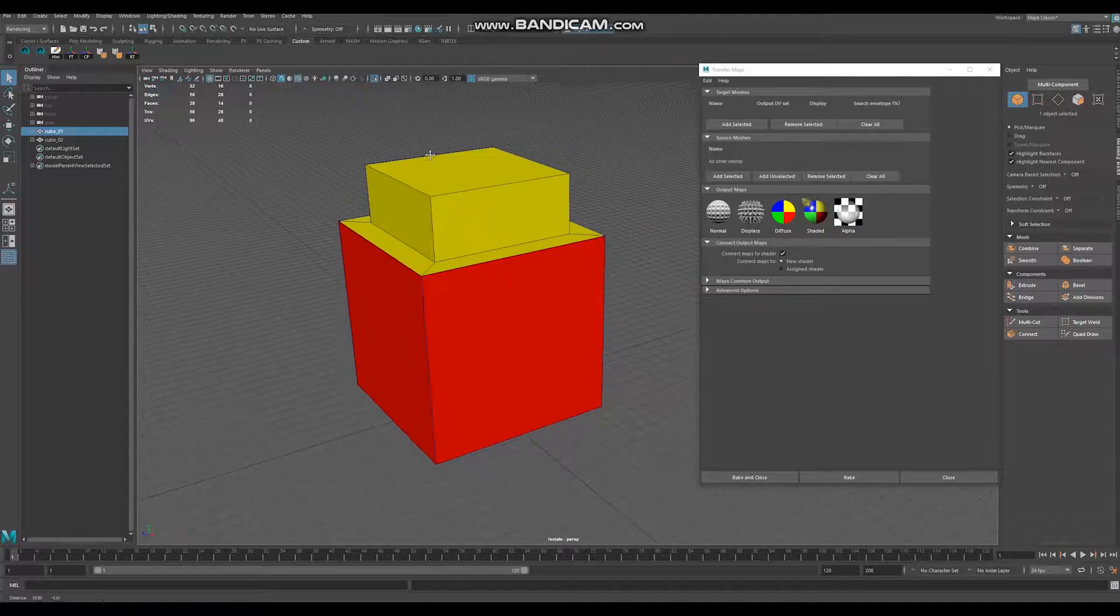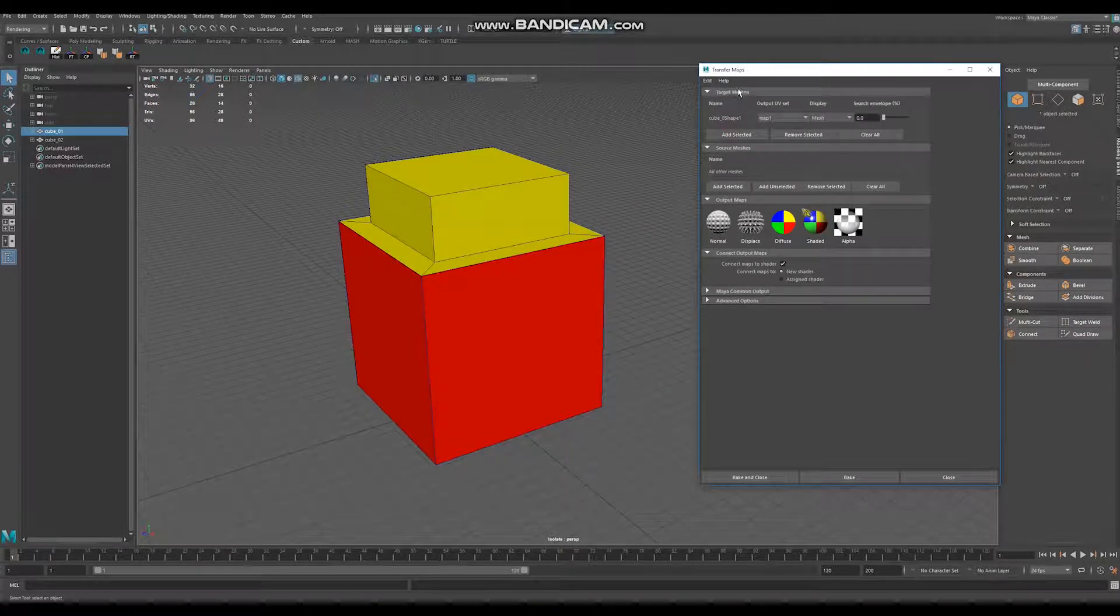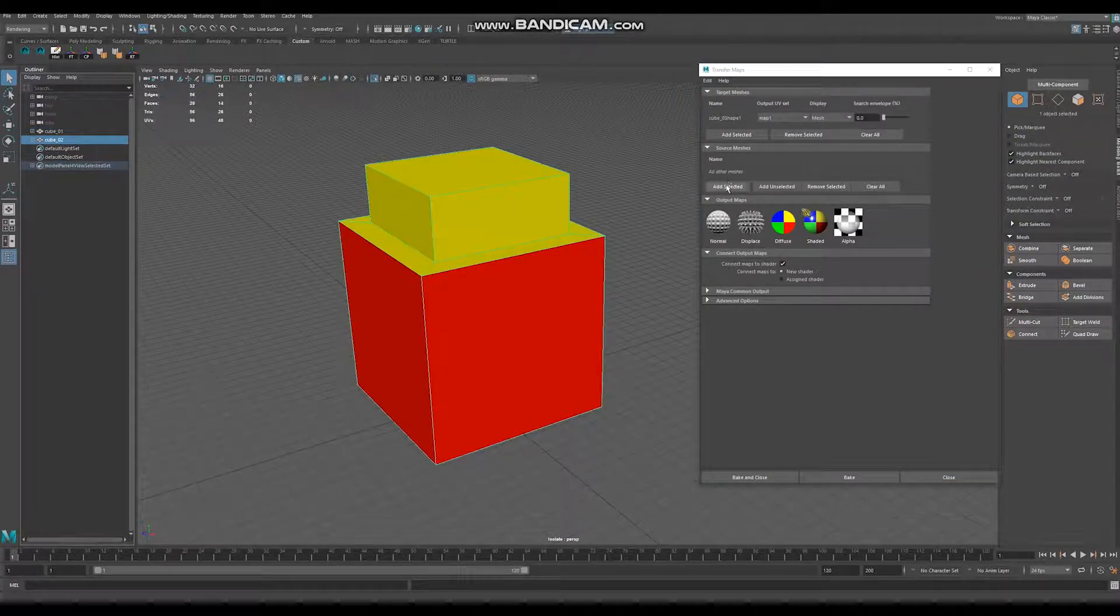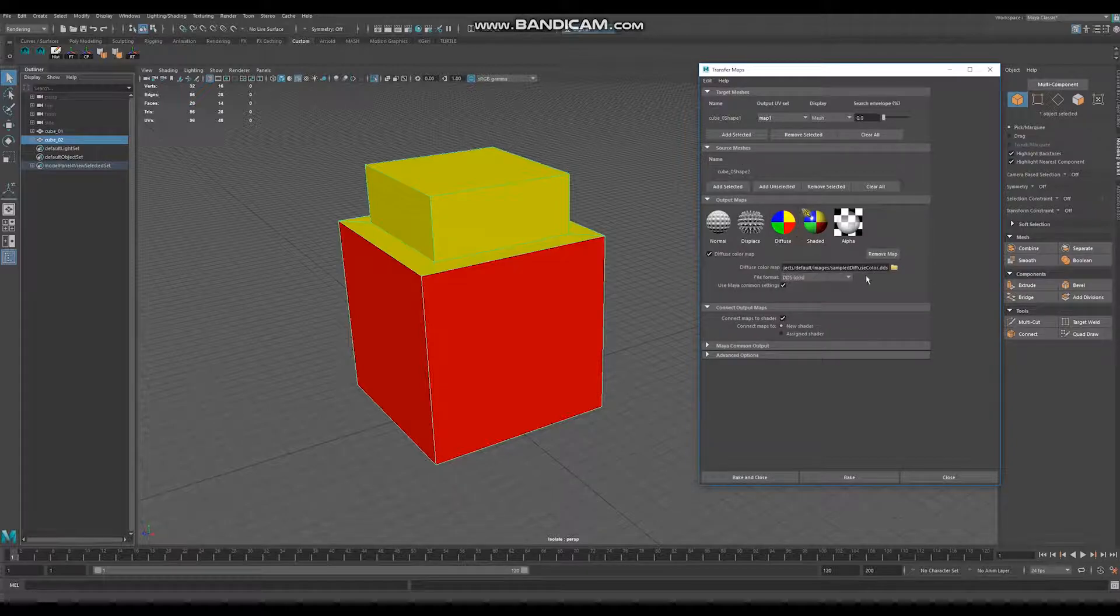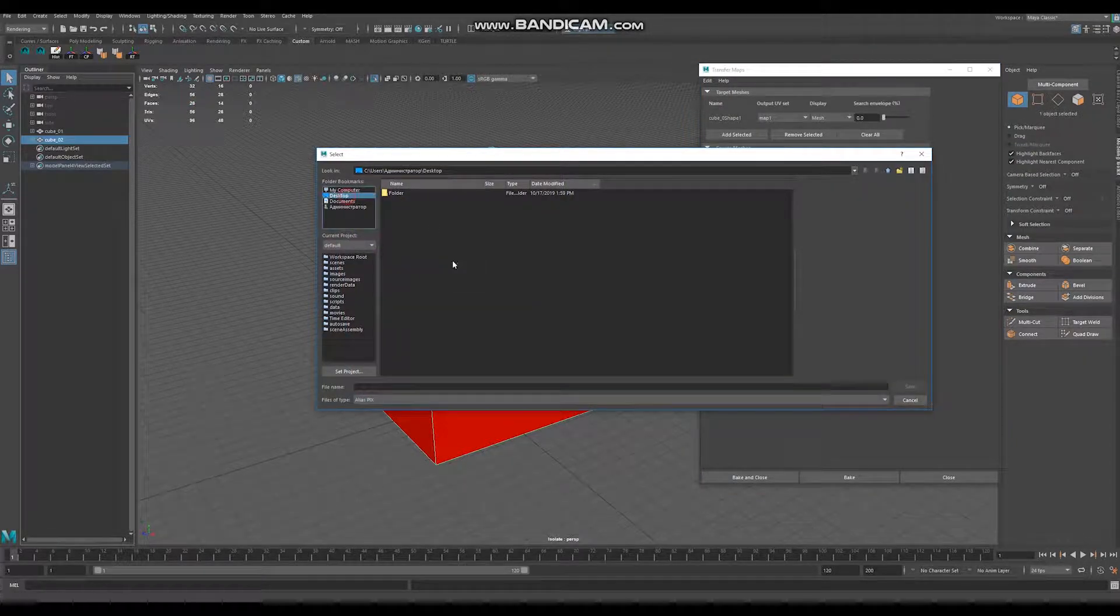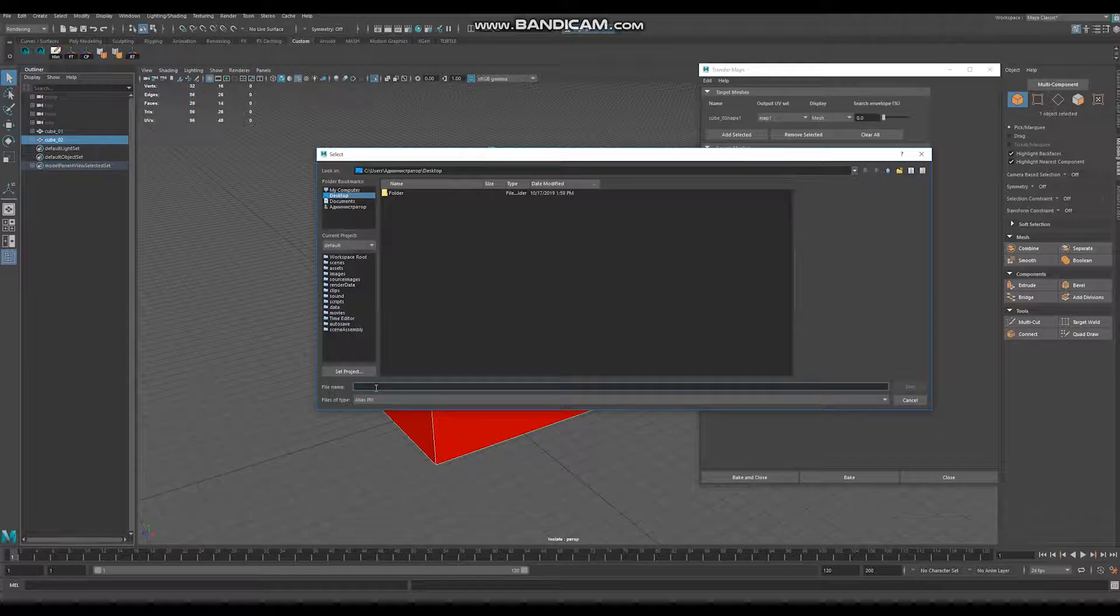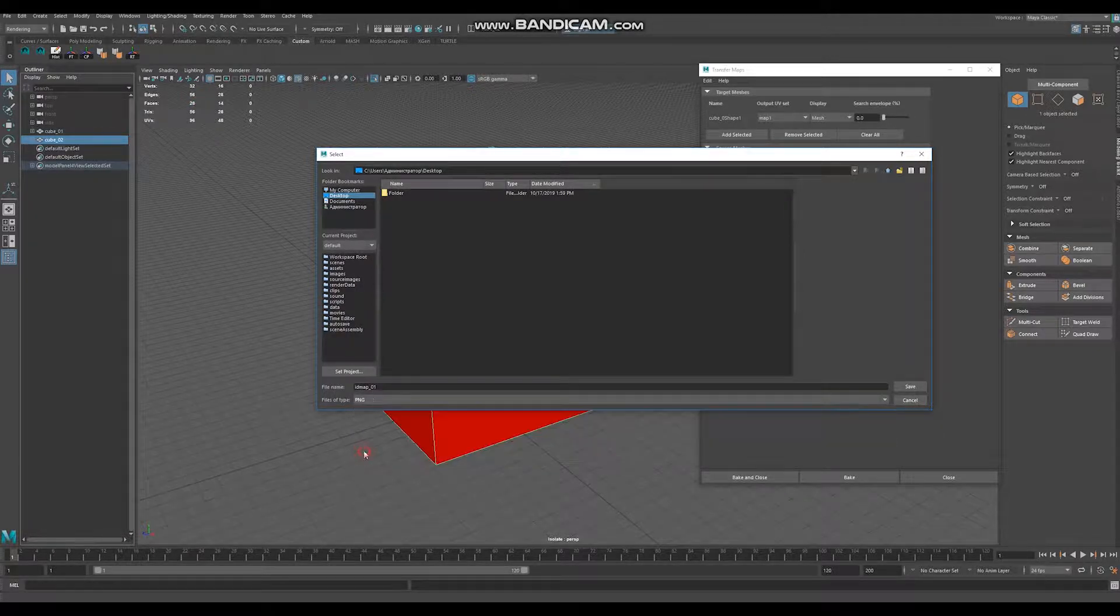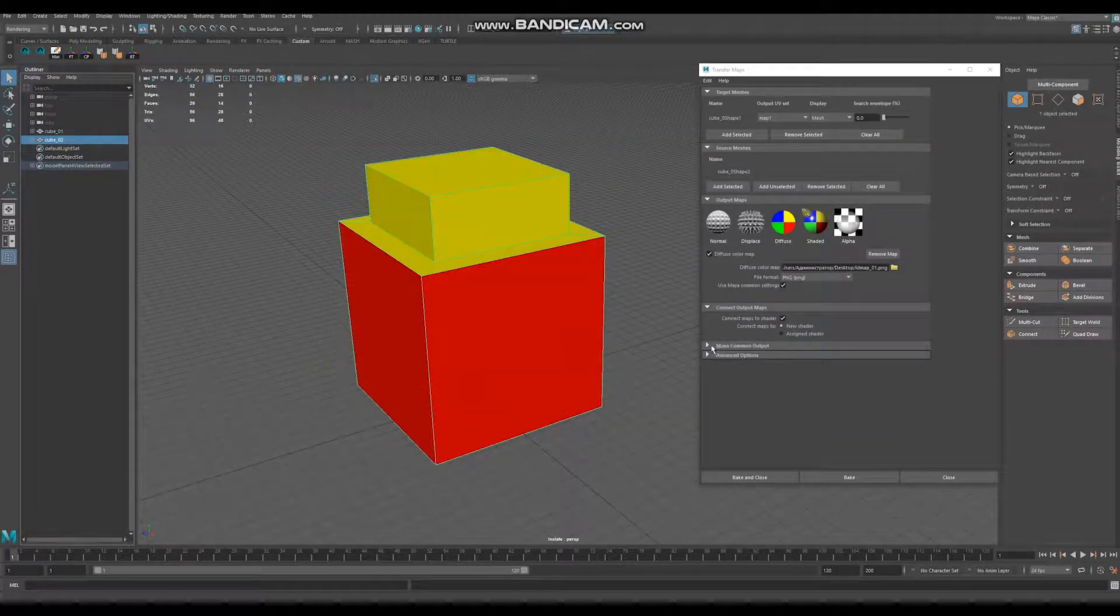Select your first model with gray material applied, click selected in target meshes, select your second model with two materials applied and click selected in source meshes. Choose diffuse map, choose your destination folder, for me it will be desktop, name ID map 01, I prefer PNG, click save.